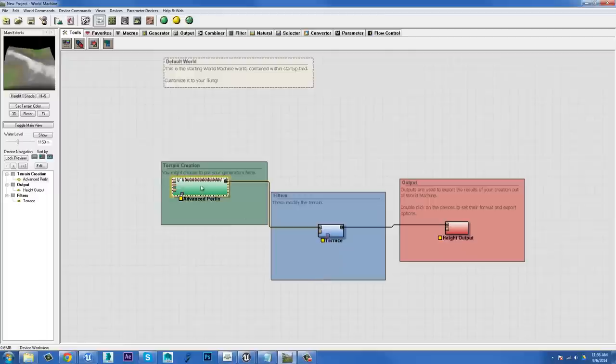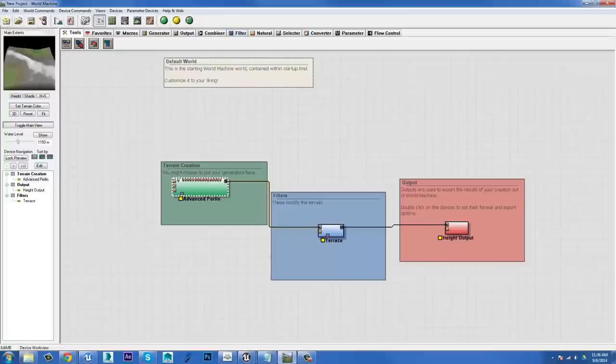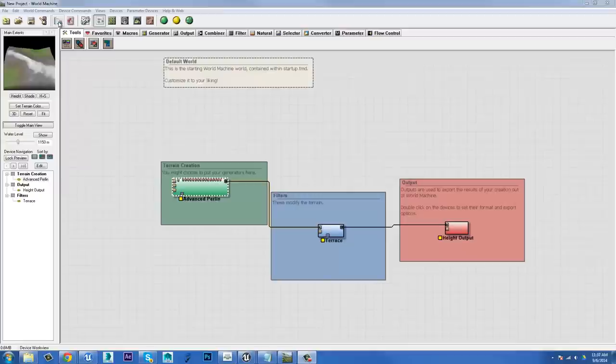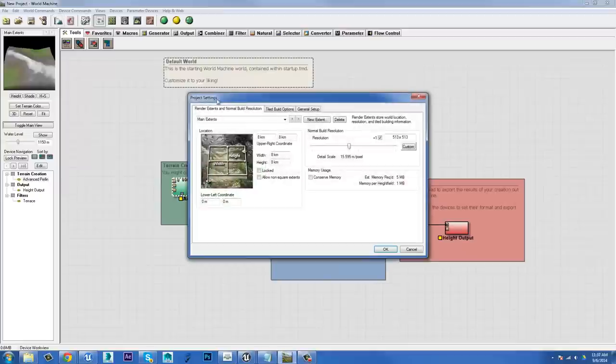So to begin with, let's have a look at some of the properties. Up the top here, you've got a bunch of different buttons that let you do stuff, things like load and save and create a new thing and all good stuff like that. And the first one that we're interested in here are the project settings.